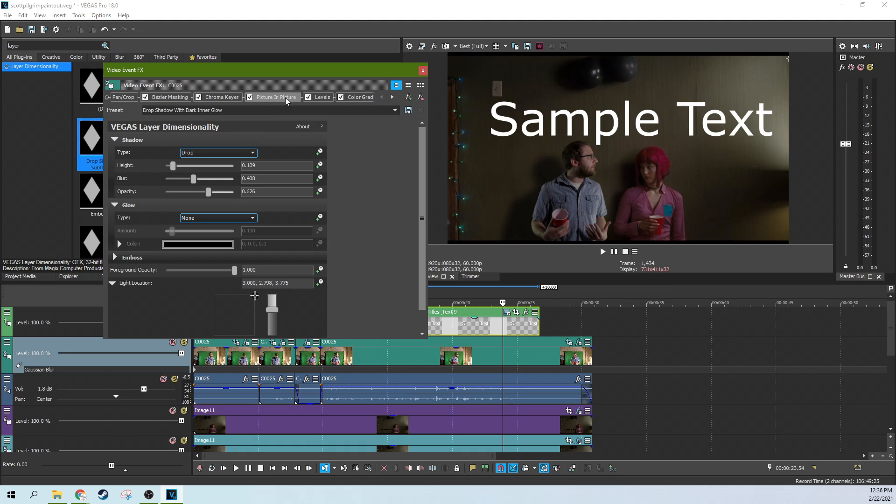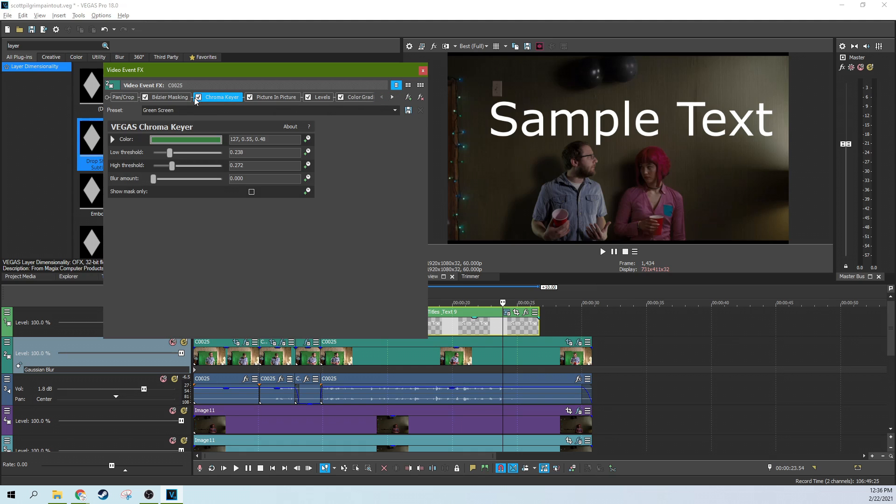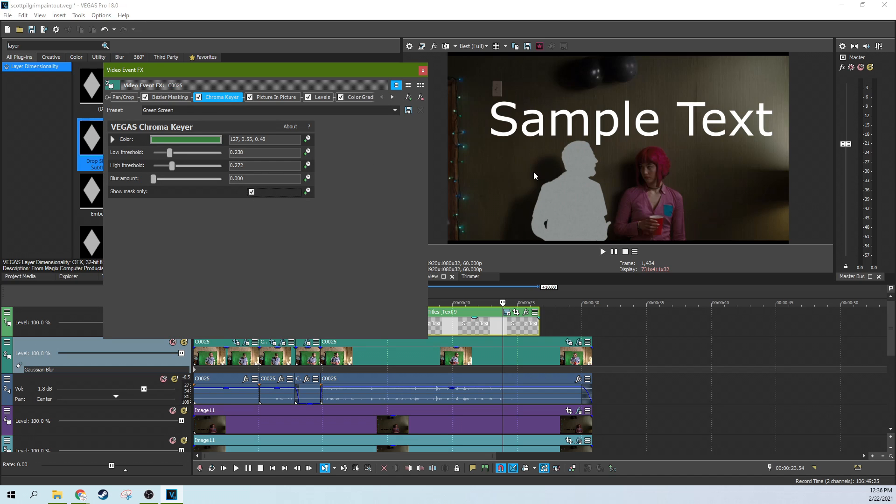What you could do is you could take your chroma key mask and duplicate this section here. Now it's got, it would normally be just this chroma key mask. It would just be a bright white. You could duplicate your clip.